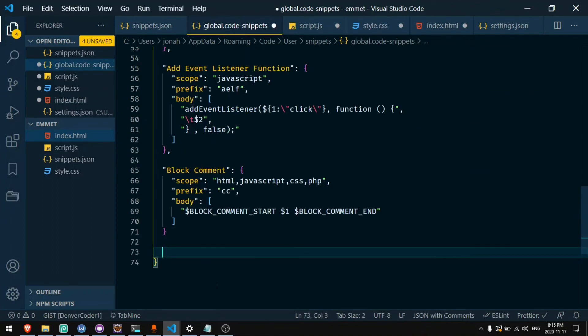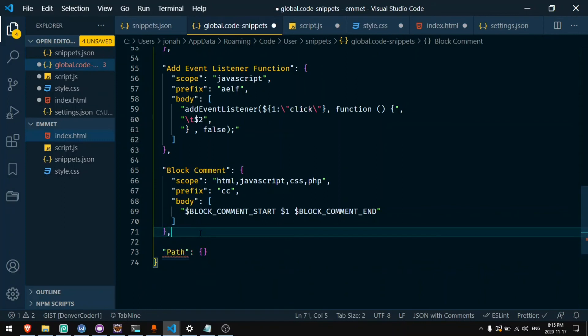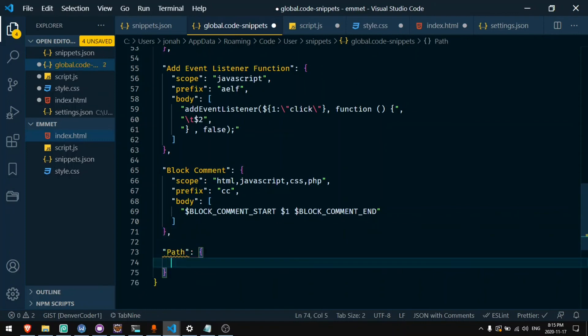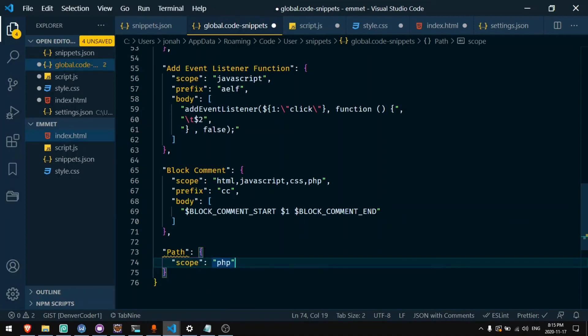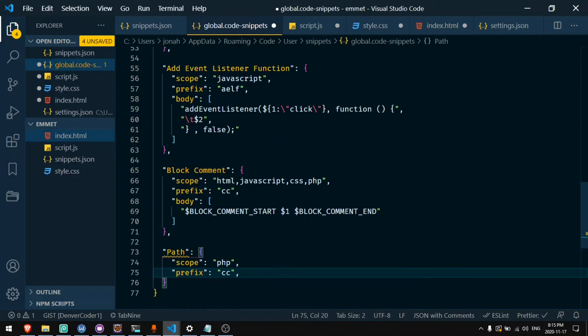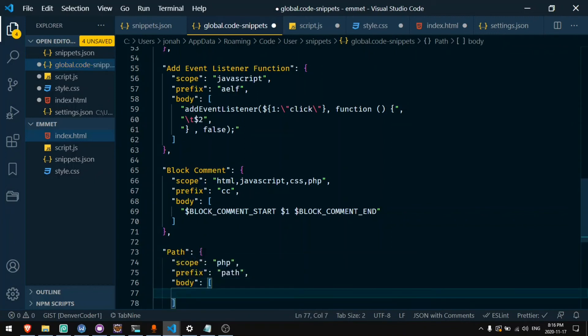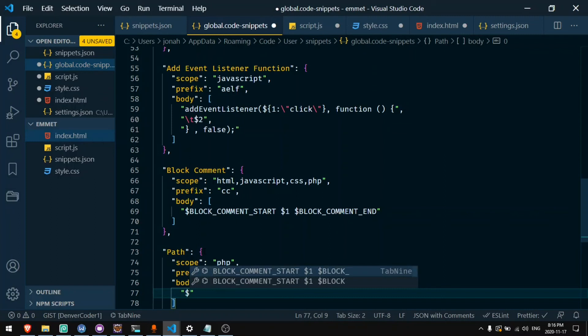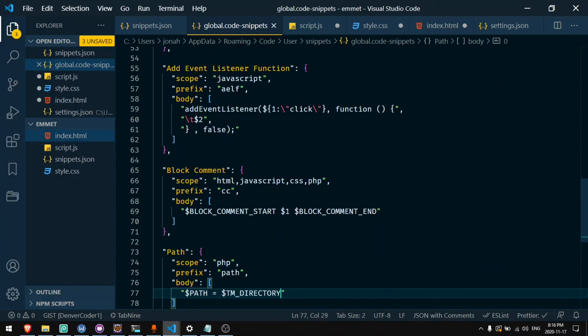Now let's say I want to get the path. I'm going to say on path. And for this one I'm going to say scope PHP. I'll say prefix path. And body will be path equals then dollar sign TM_DIRECTORY.